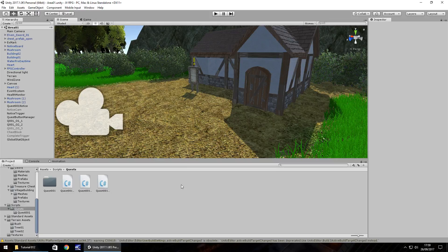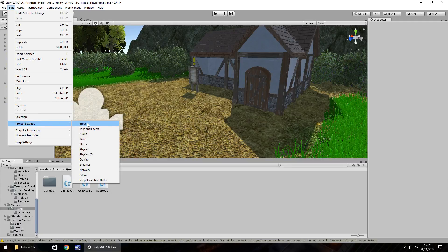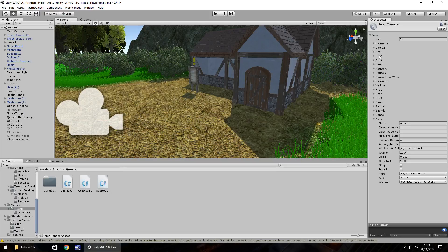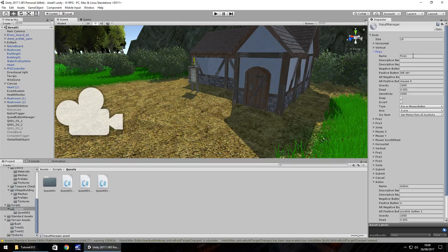So first things first, let's take a look at our settings for the keys. So if we go to edit, go to project settings and then on input. And we've already dealt a little with this and how the keys work in the game, but what we need to look at in this particular one is fire one.